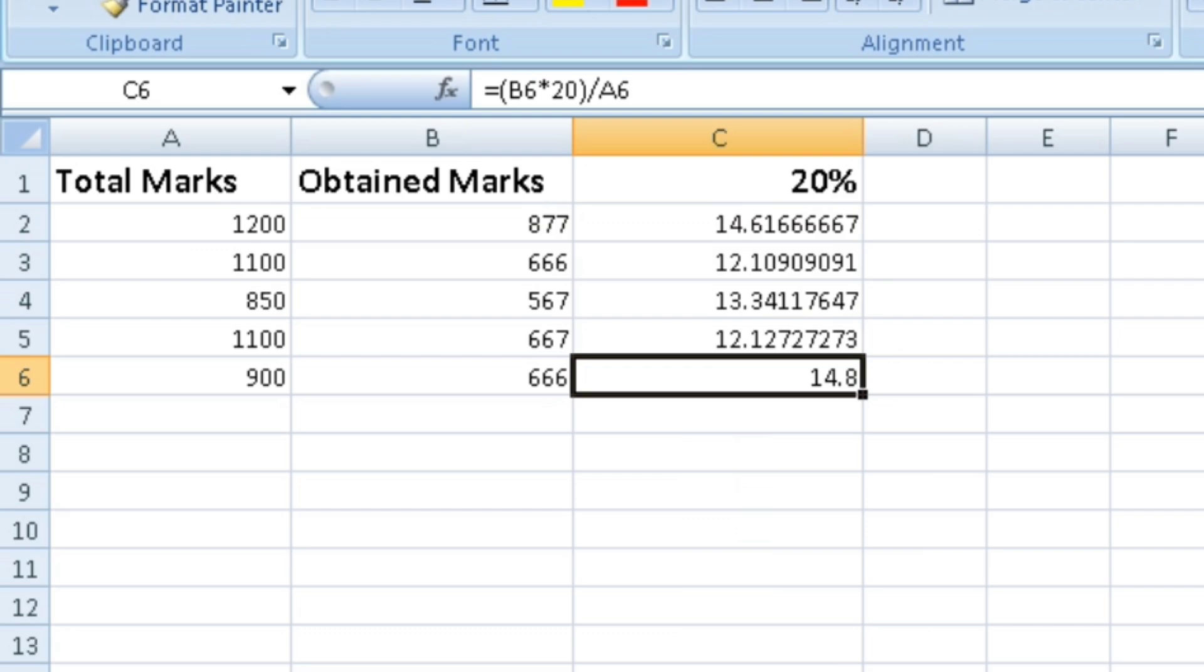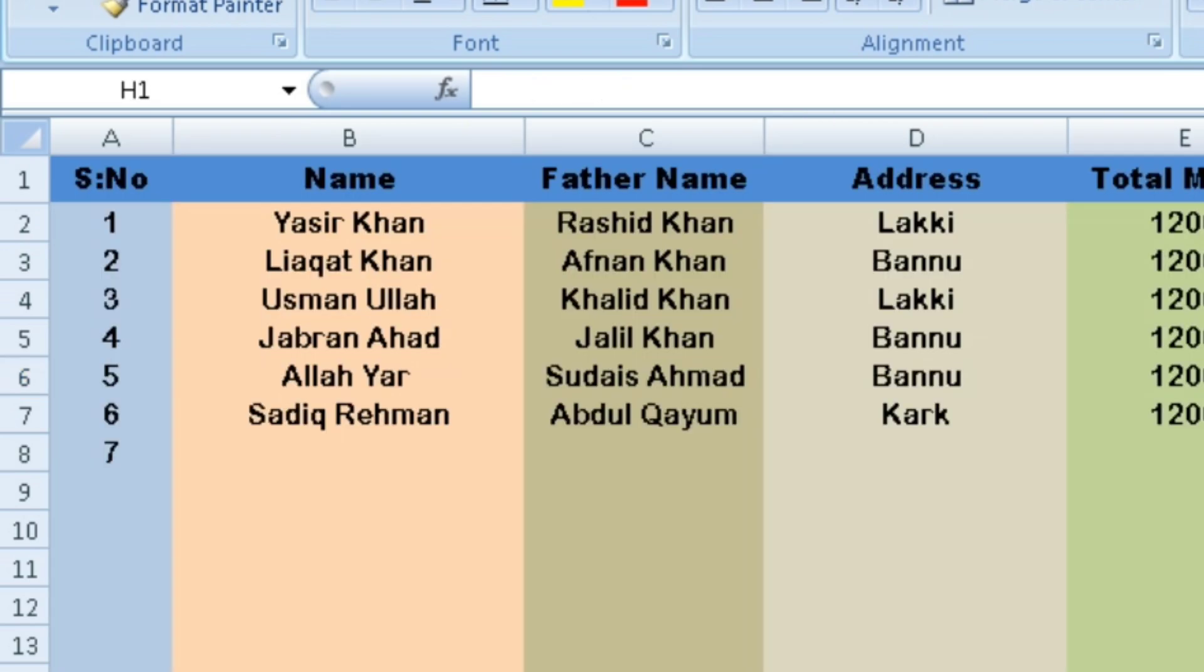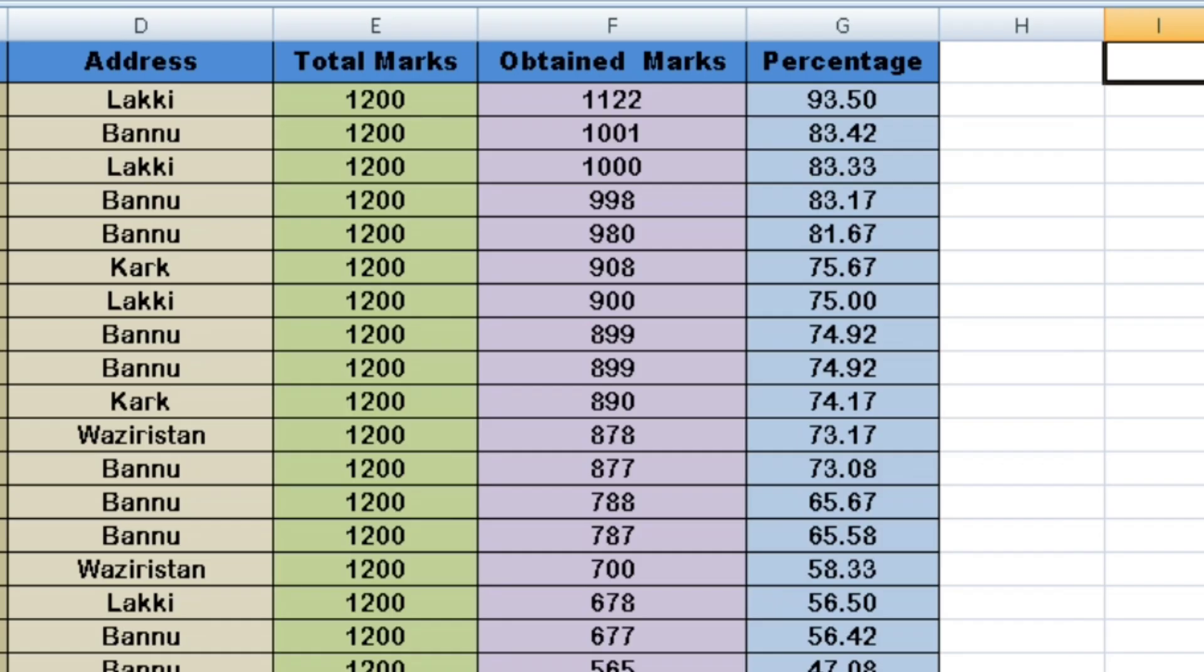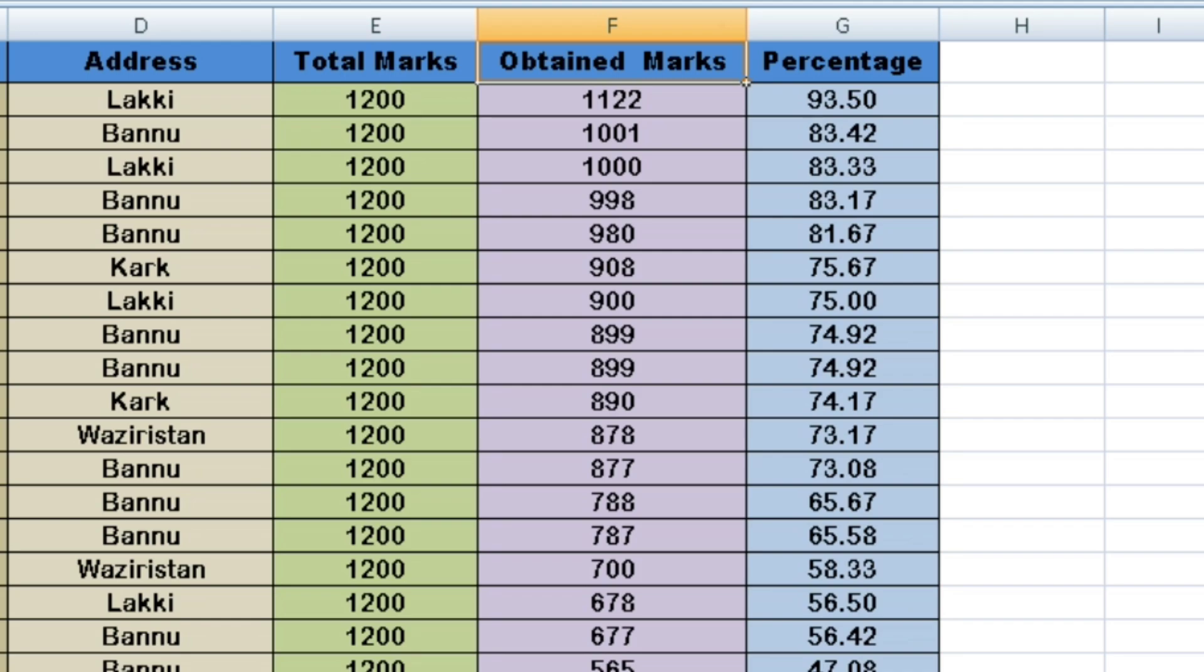For testing the formula, I'll show you two sheets. For example, there are total marks and obtained marks columns. There is a normal percentage column, and we need to calculate only 20 percent.